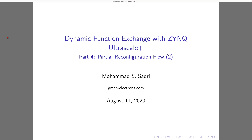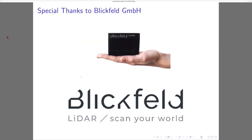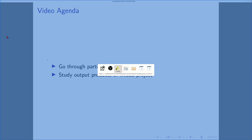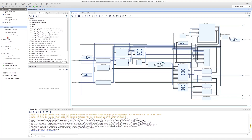Good morning, I'm Mohamed Sadri. This is Dynamic Function Exchange with Zynq UltraScale Plus, Part 4 — partial configuration flow, Part 2. This is a hobby video, partly supported by Blickfeld, a company in Munich that creates automotive-grade, low-cost LiDARs. In this video I'm going to continue the partial configuration flow.